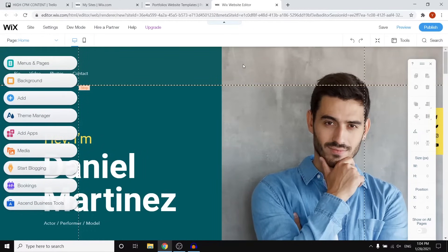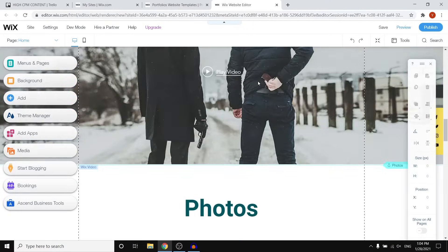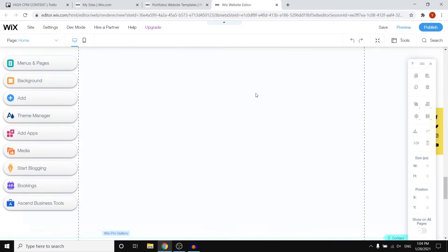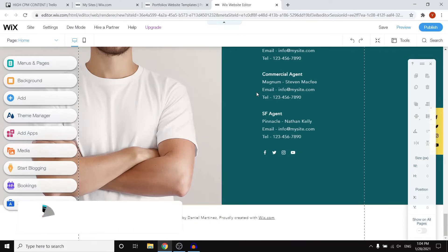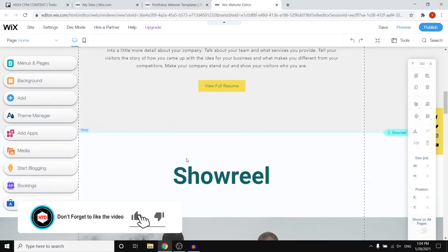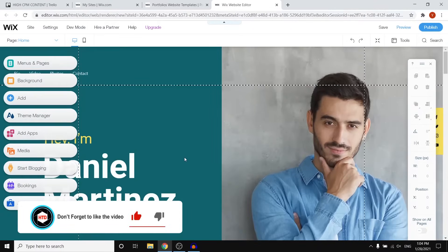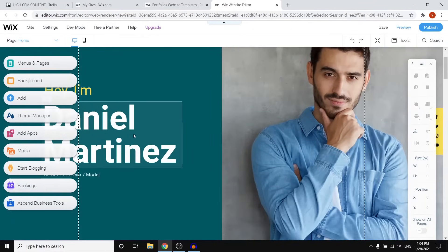This is the Wix website builder and this is where you can build your own portfolio. If you scroll down you'll see the template we chose. The only thing you need to do now is simply customize it with your own photos and your own information.